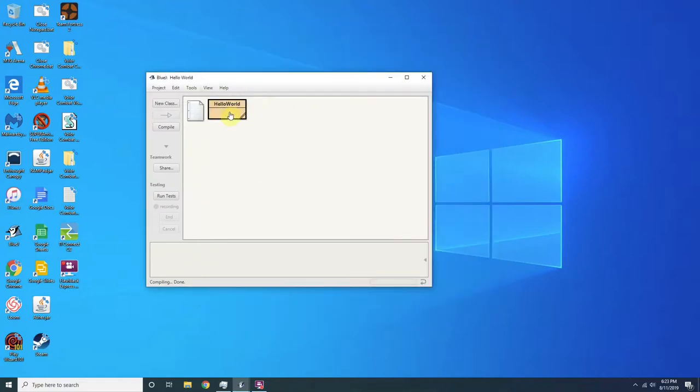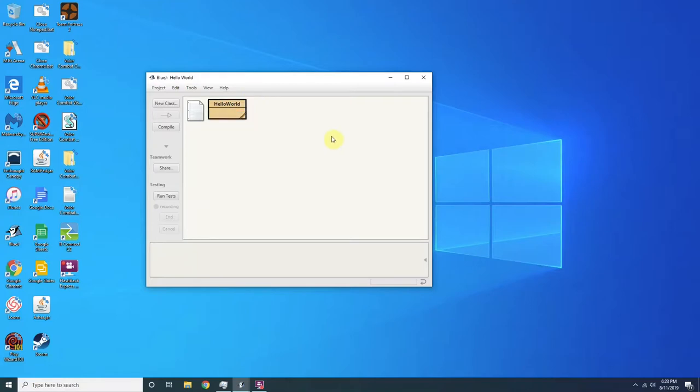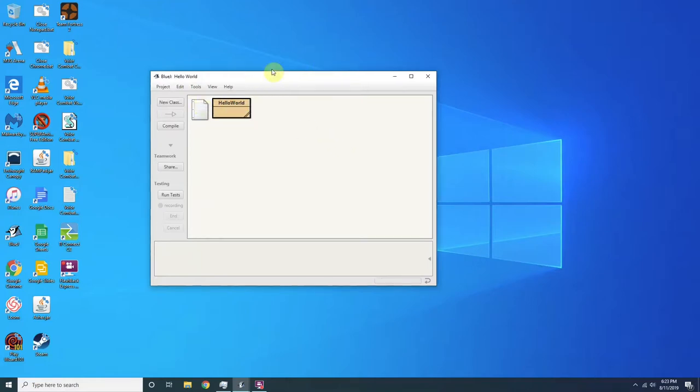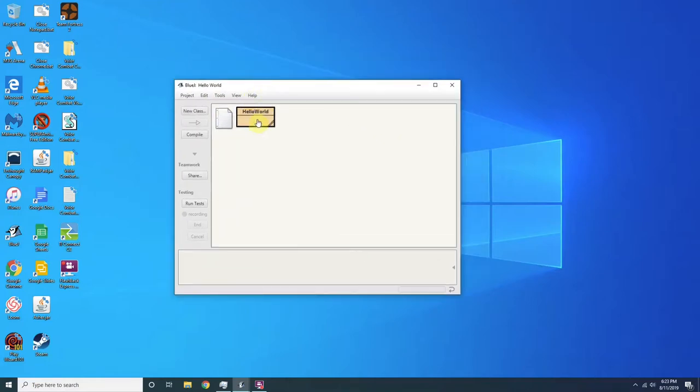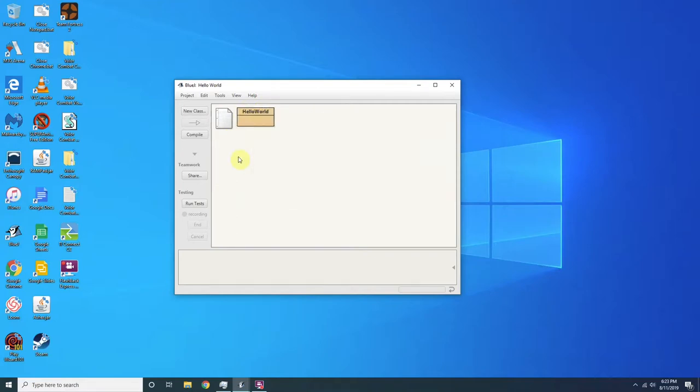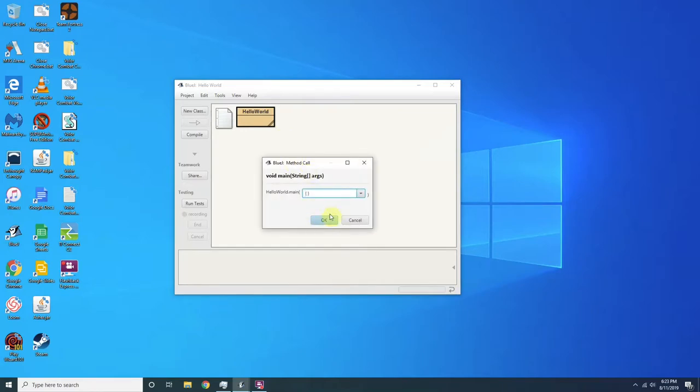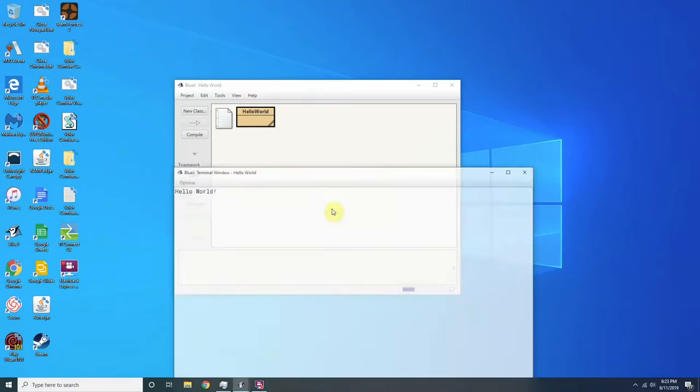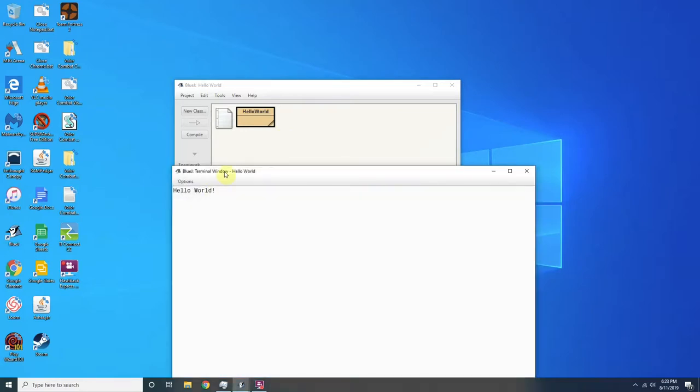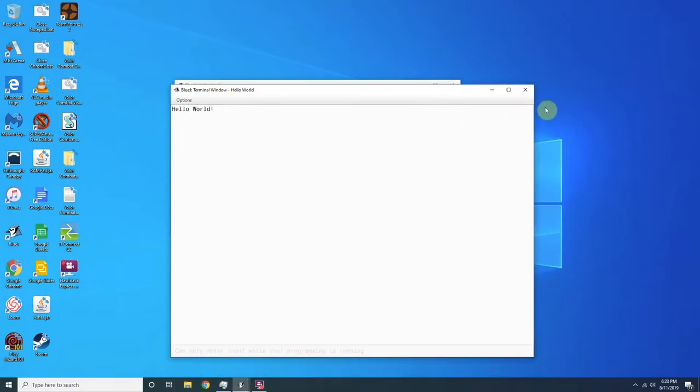Then we're going to right click on the thing. This is where if you use a Mac it might be a little bit difficult. I recommend using Eclipse instead. You want to right click, go to void main string args, and it prints out hello world.